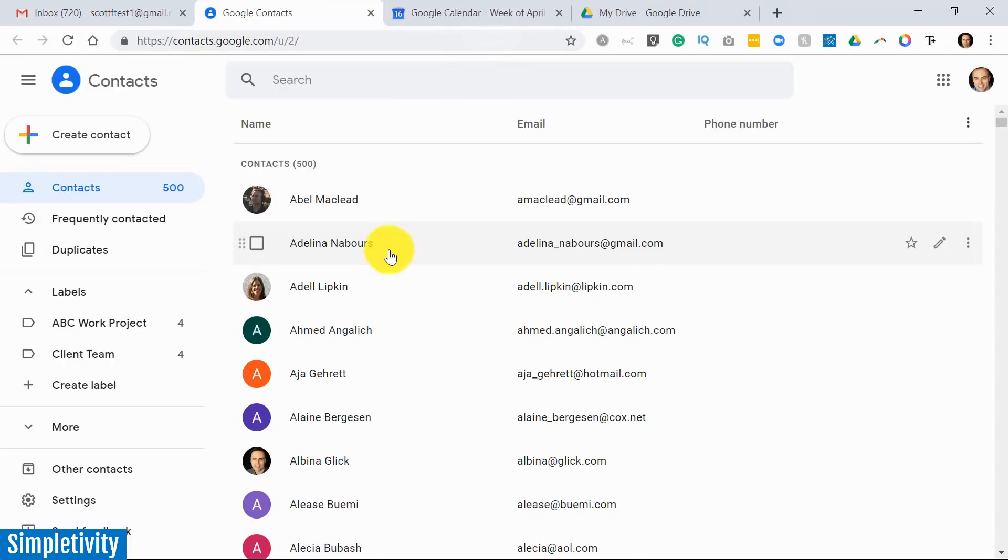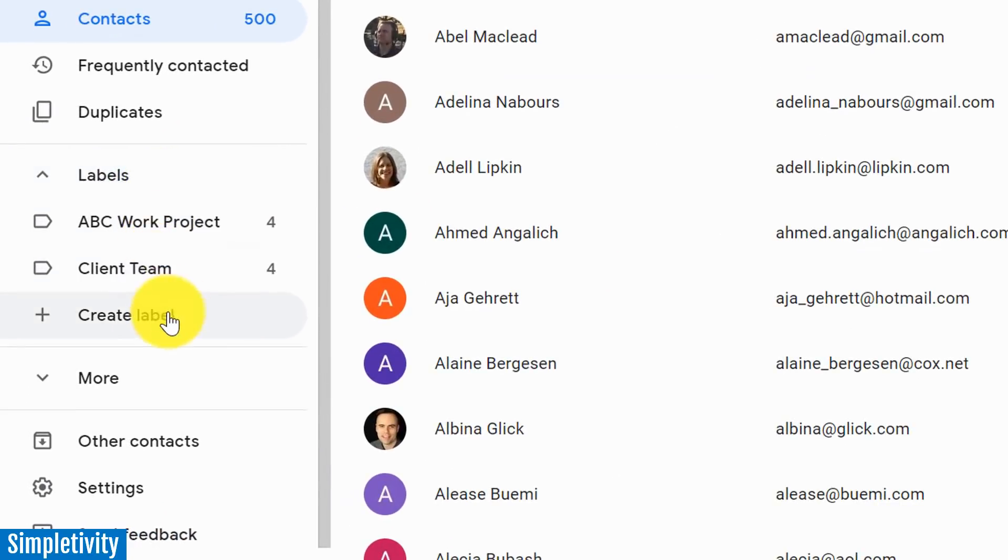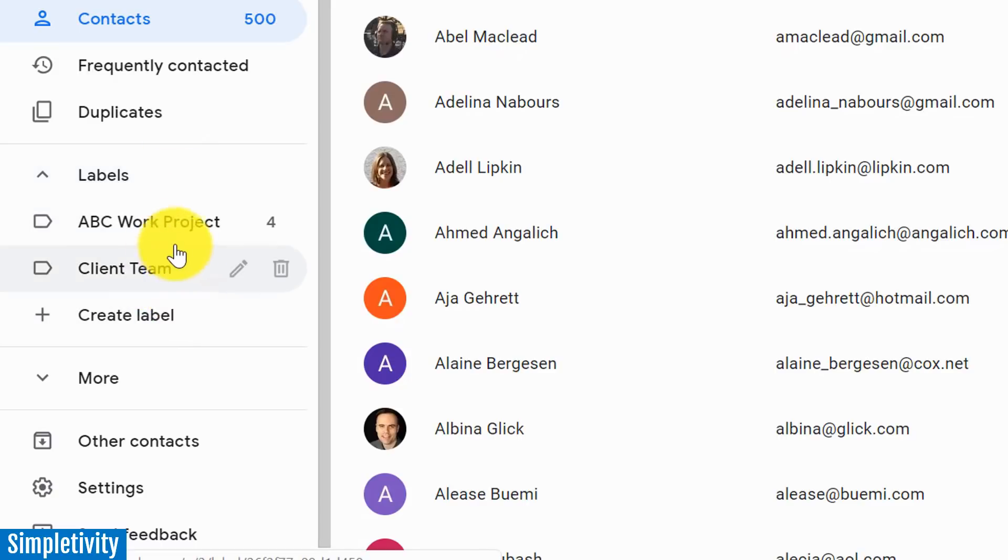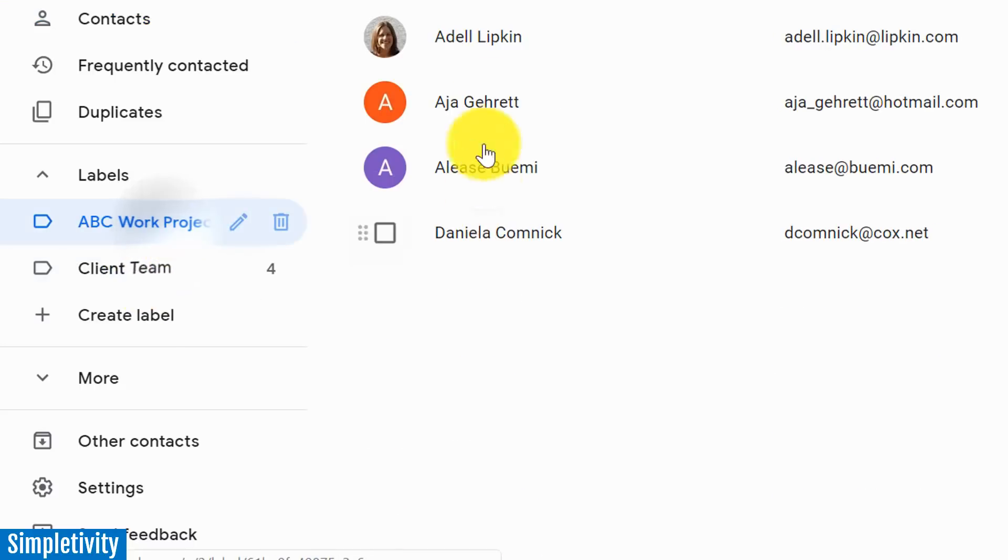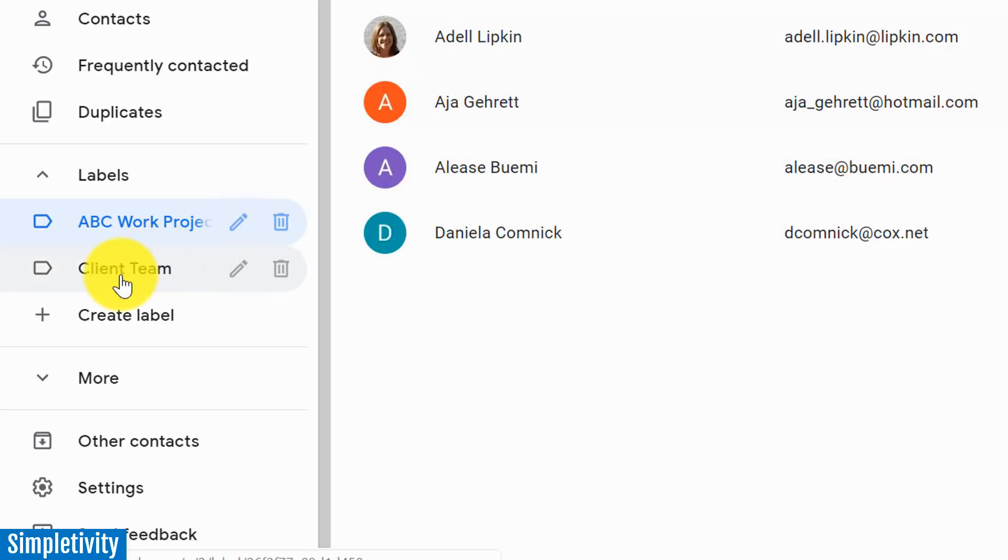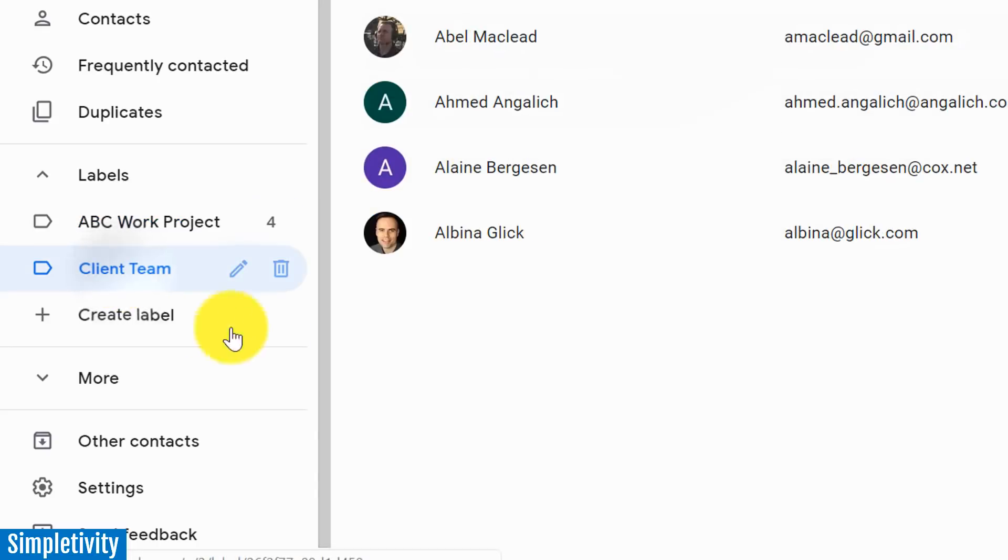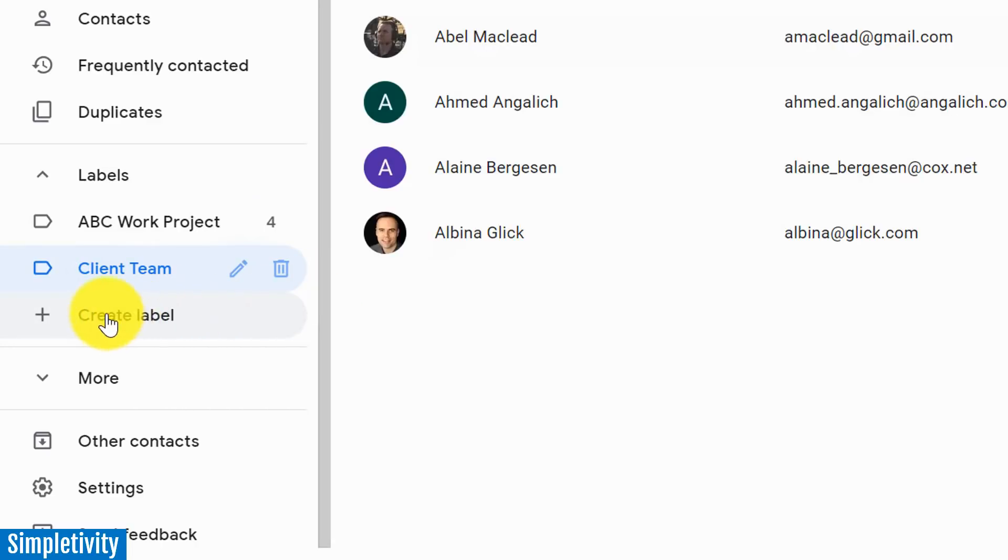All right, so let's talk about labels. You're going to see labels over here on the left hand side, and you can see already that I've created two labels. The one I just used in a Gmail example, this ABC work project - I've got four individuals here that are a part of that group. I've got another one here called client team, it's another four individuals here. But let's start off by creating a brand new label.